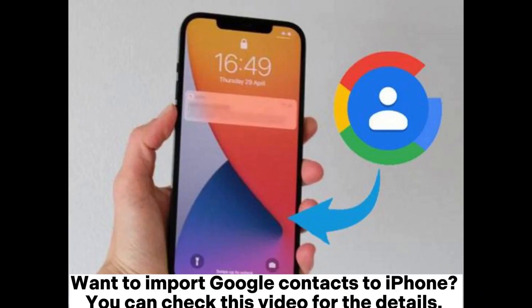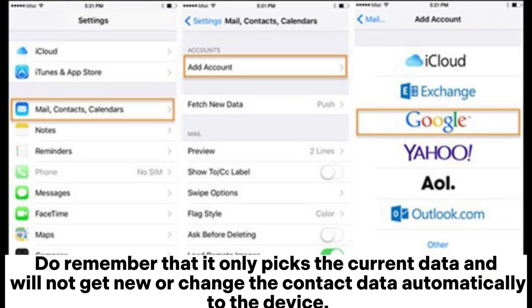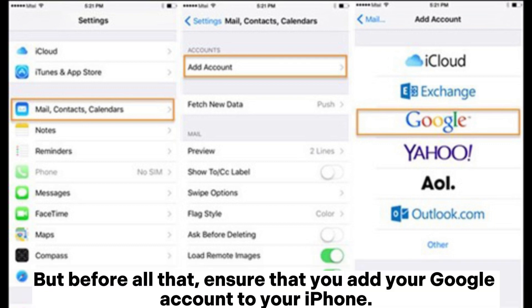Want to import Google Contacts to iPhone? You can check this video for the details. You can sync all your Google Contacts to your iPhone through the iPhone Settings directly. Do remember that it only picks the current data and will not get new or changed contact data automatically to the device.